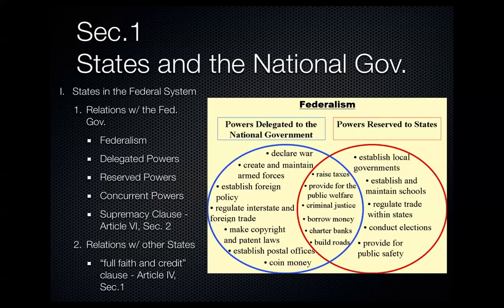So how do states relate with each other? They also interact with each other, and the Constitution established guidelines for that relationship. Our U.S. Constitution promotes a cooperative relationship between the states. One way it does that is through what's called the Full Faith and Credit Clause, found in Article 4, Section 1 of the Constitution.